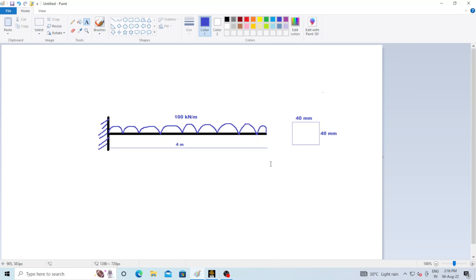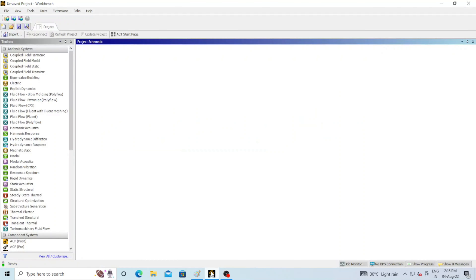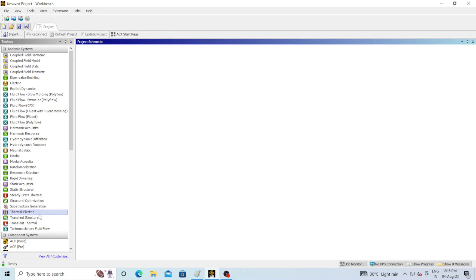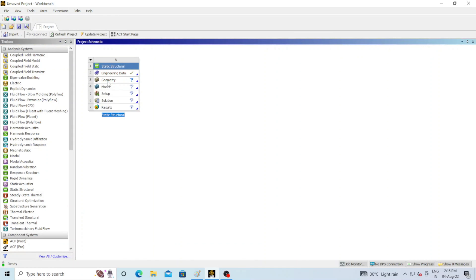Now we will try to draw the shear force and bending moment diagram using ANSYS Workbench software. I have already opened the software. You can see there are several options here. In our case we will select Static Structural — just click on Static Structural or you can drag the Static Structural option onto your main window. You can see there are lots of options: engineering data, geometry, model.